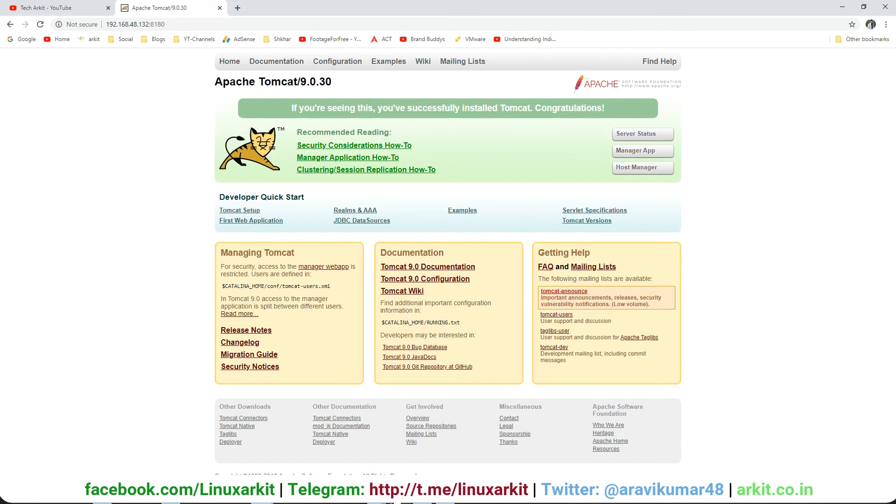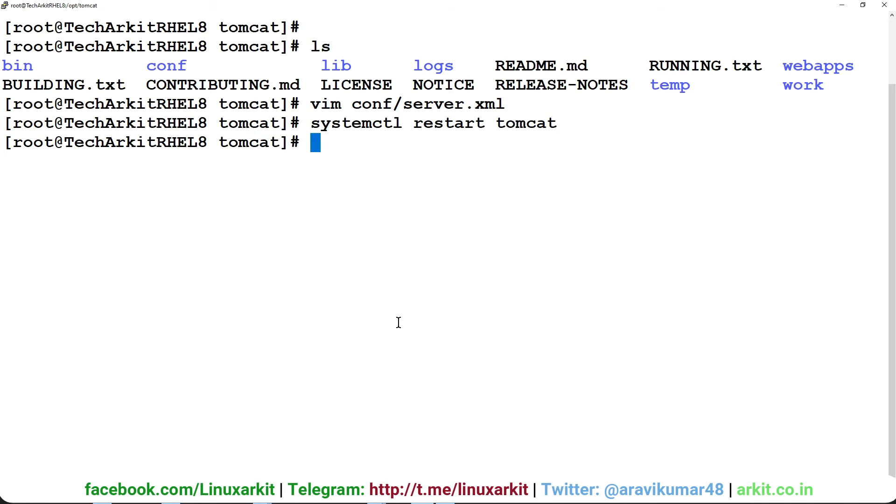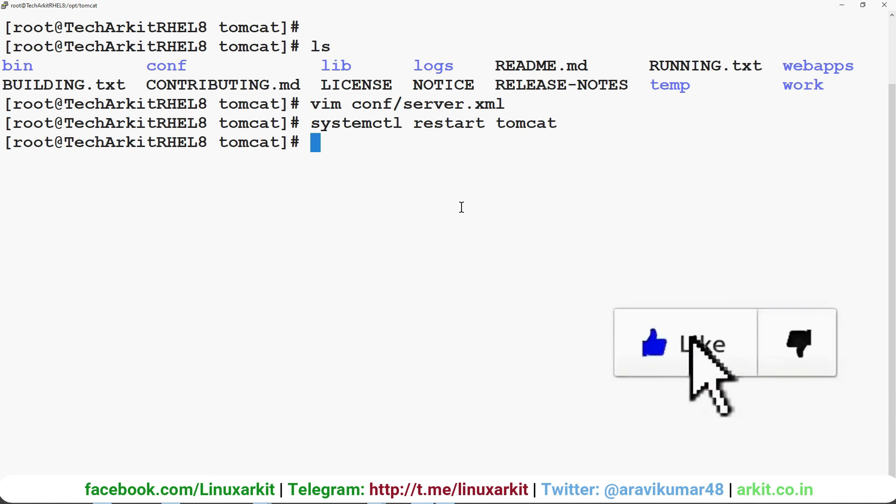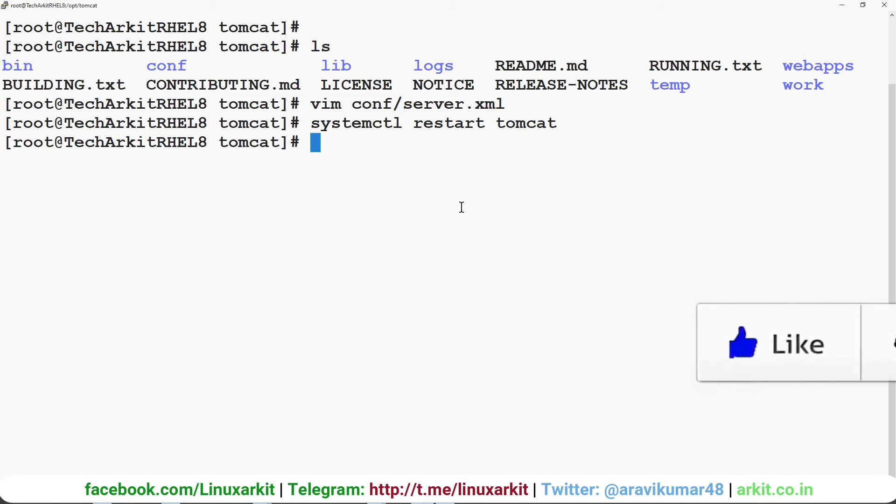You simply go to this configuration path and change the connector port where it is specified, then restart the application. That's what you have to do from the installation side. That's about it for this video, guys.